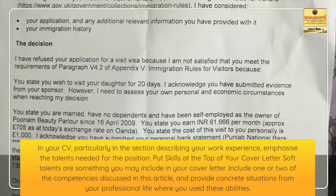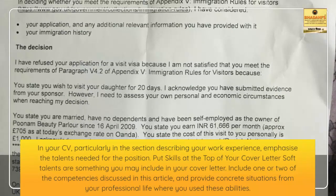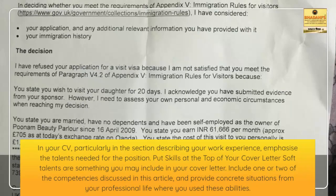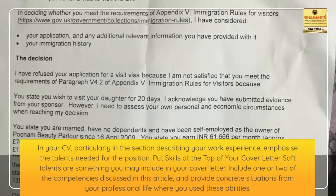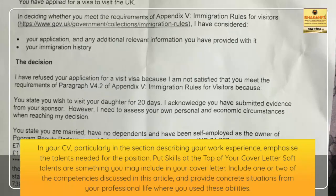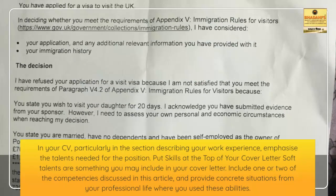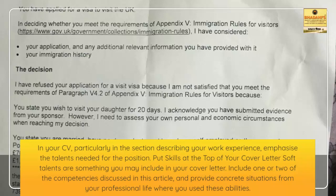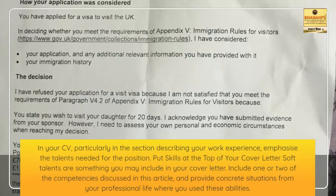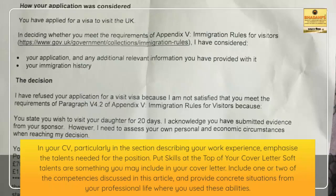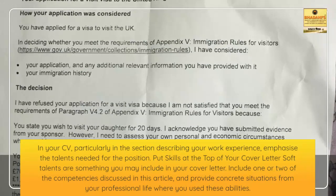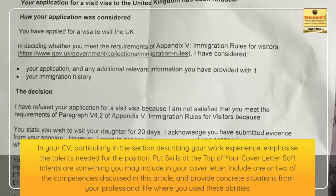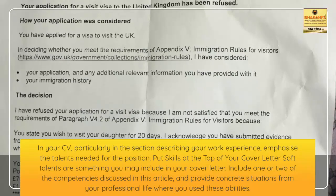Put skills at the top of your cover letter. Soft talents are something you may include in your cover letter. Include one or two of the competencies discussed in this article, and provide concrete situations from your professional life where you used these abilities.